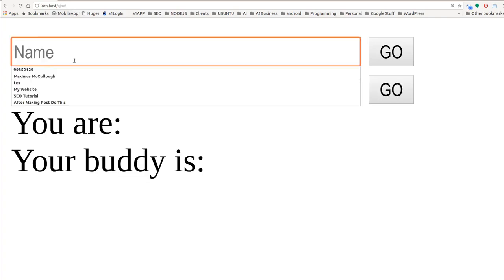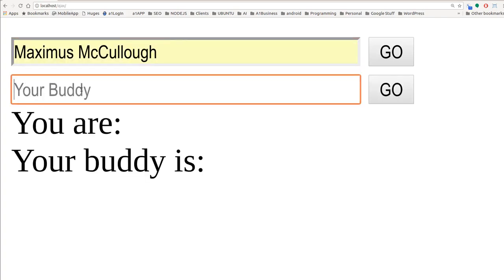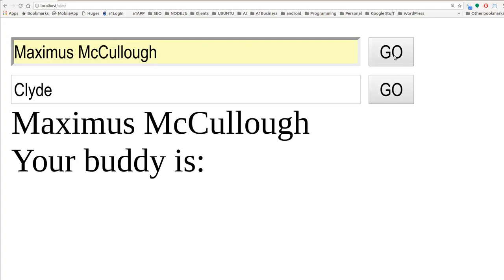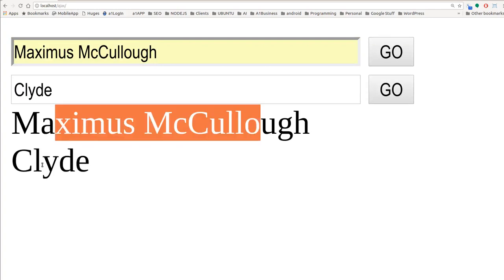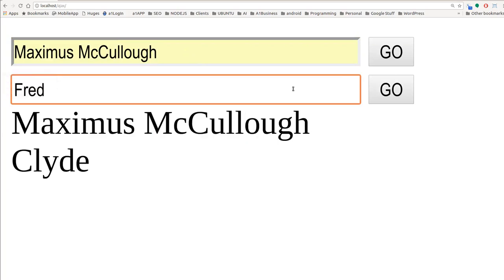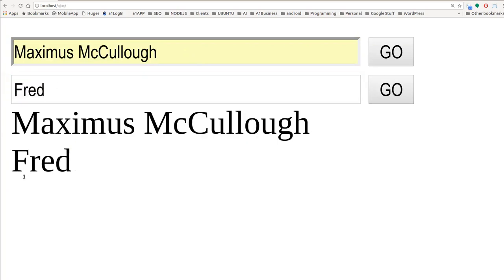Let's refresh and we should see our second form item. My name is Maximus McCullough and my buddy is Clyde. I'll hit go on my name — you see my name comes back. Then Clyde — there you go. What if my buddy was Fred? If I hit go, Fred comes back. You can see that 'processing' flash real quick — I keep hitting the button, but you can see how the data is returned.